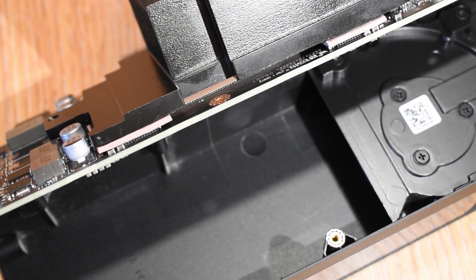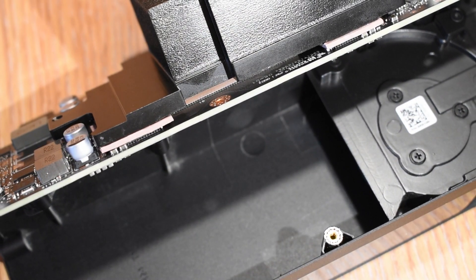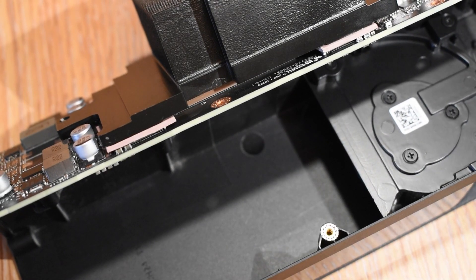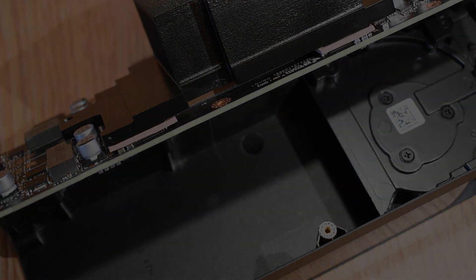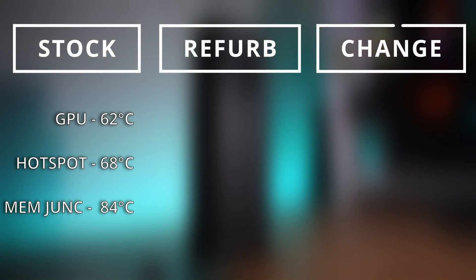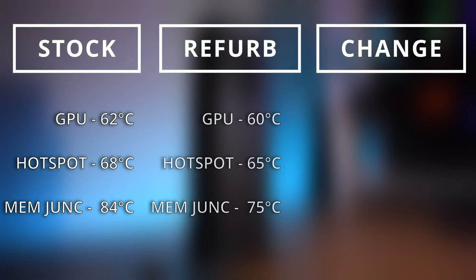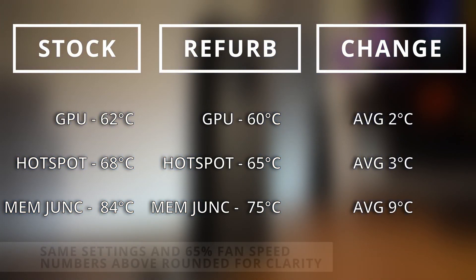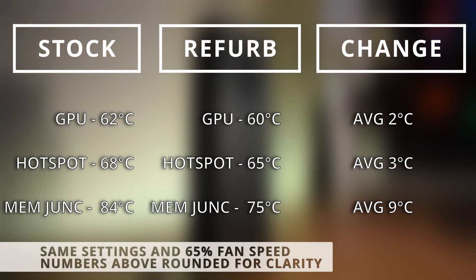Using the exact same settings as before, and under the same test conditions, the difference was pretty startling, especially considering this card is only a few months old. Memory temperatures in the mid 70s. Almost a double digit drop, and a small but tangible drop on the GPU and hotspot temperatures.